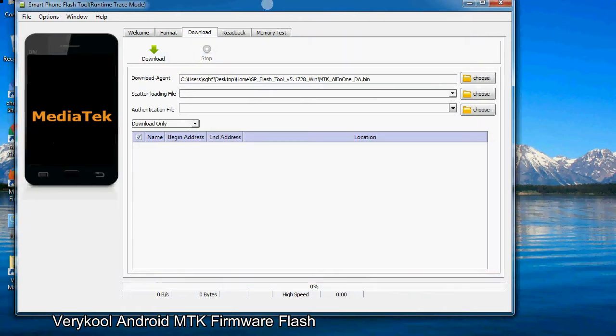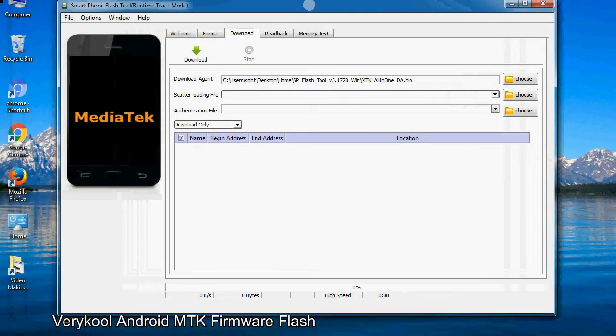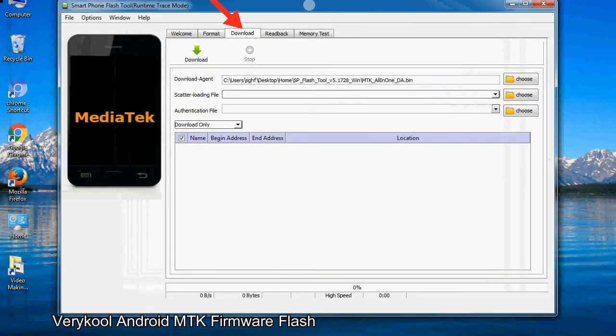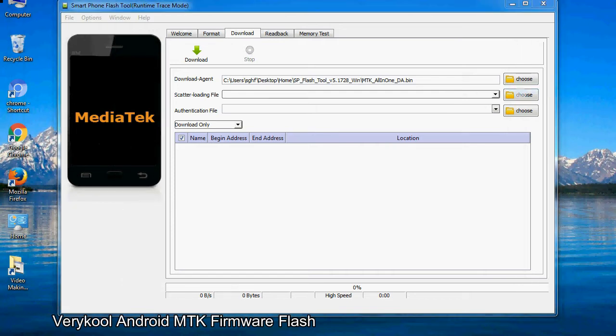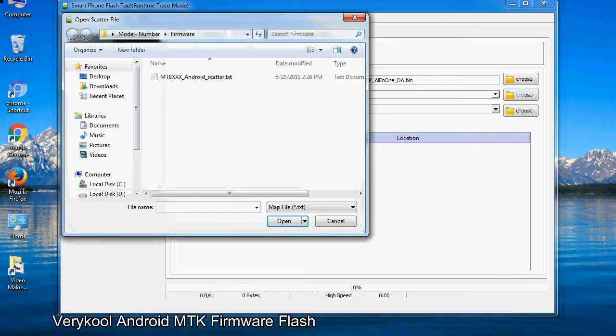Once smartphone flash tool is launched, click on the download tab. Now click on the scatter loading button and locate the scatter file. You will find the scatter file in the stock ROM folder.